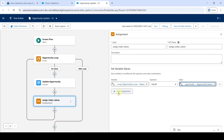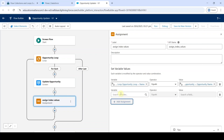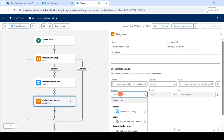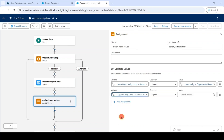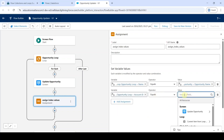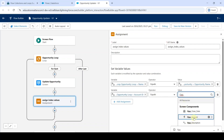Then again click on the Add Assignment button. Search the variable as Current Item from Loop and select Account ID. Set the operator to equals, then search for the value as opp_account. Here it is — click on opp_account.